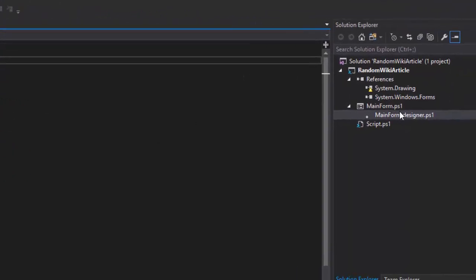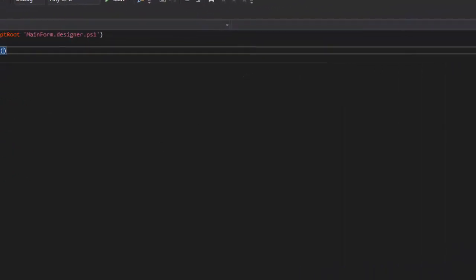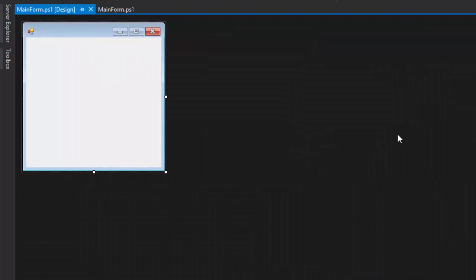If we double-click on mainform.ps1, it will actually bring up the designer inside Visual Studio. This is the same designer that you can use in C Sharp and VB.net.